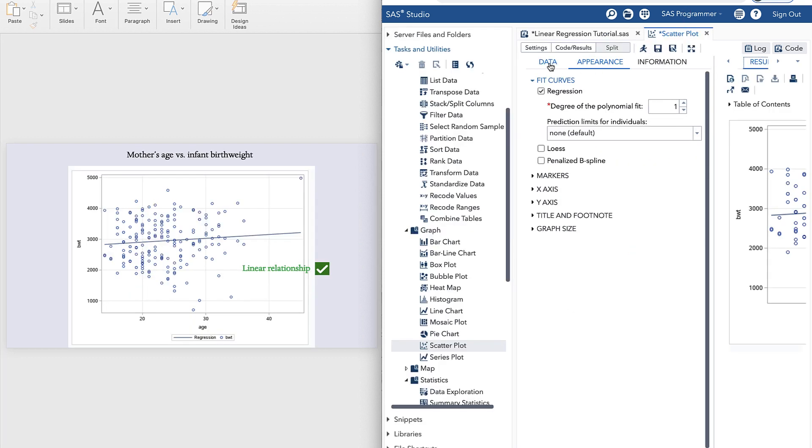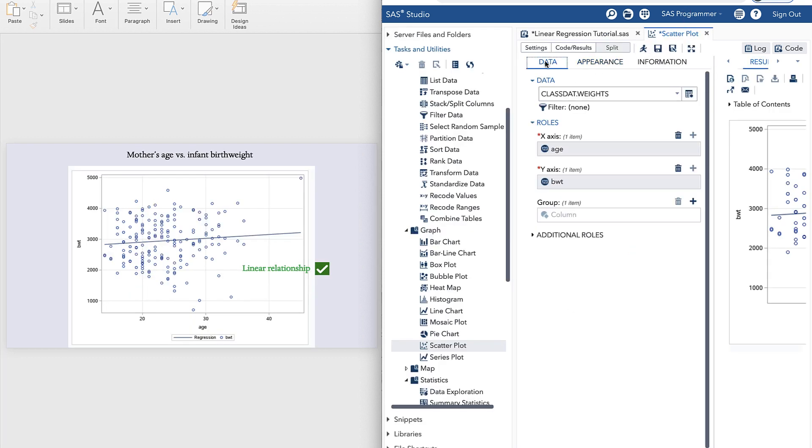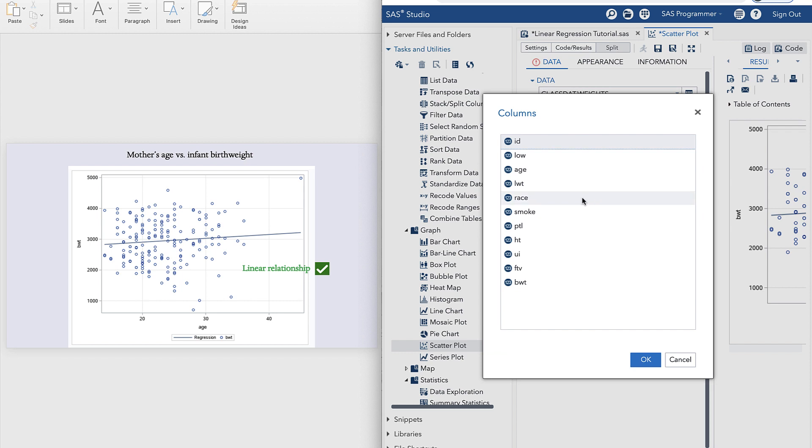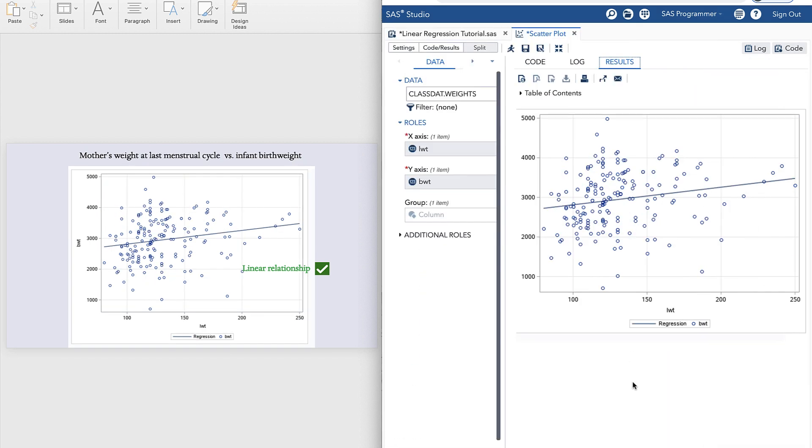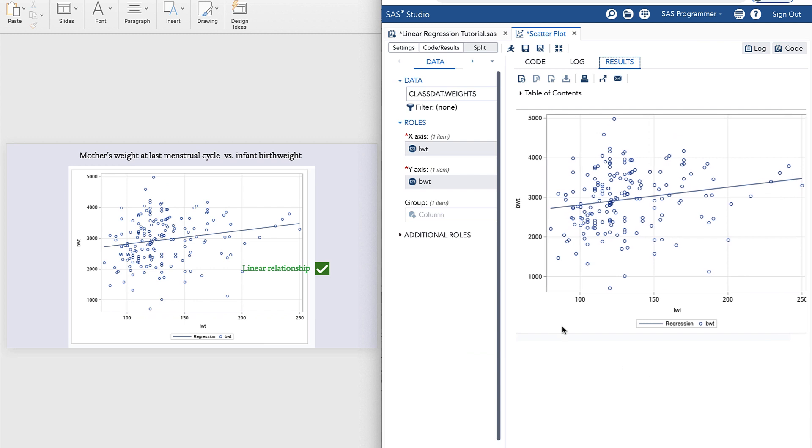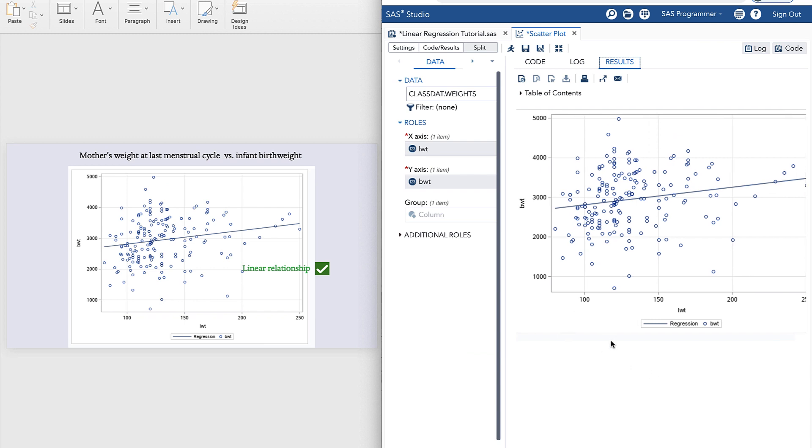Now we can go back to data, and we can replace age with our next scale variable. So throw age in the trash, select LWT, OK, and run. And now you can see we generated another scatterplot, again showing a positive association, but this time between mother's weight at last menstrual cycle and birth weight.